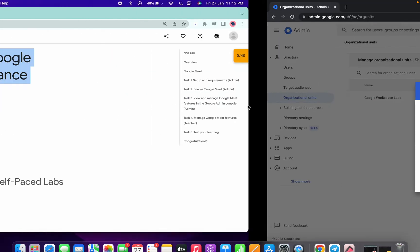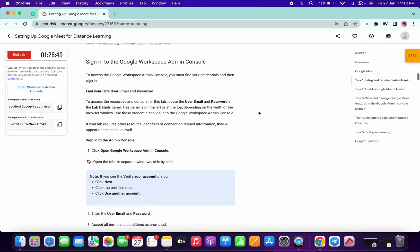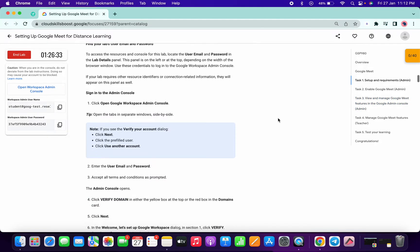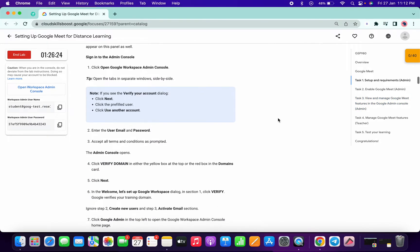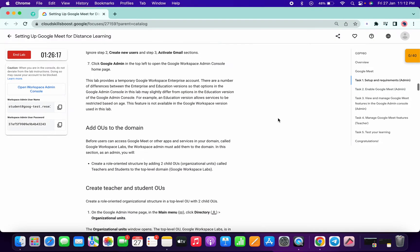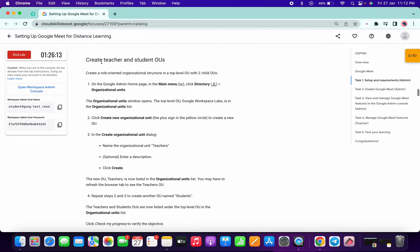Now just scroll down to task number one. One more thing — if you perform any three tasks: task number one, task number two, and task number three, and you get 30 out of 40 in this lab, you can simply end the lab because after getting 30 out of 40 the lab will pass for you. No need to perform task number four if you don't want to.